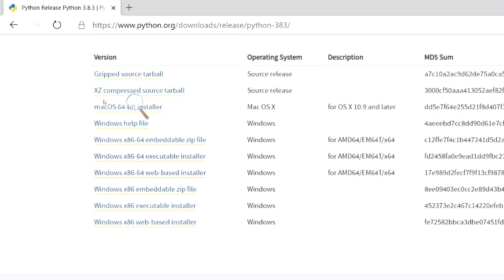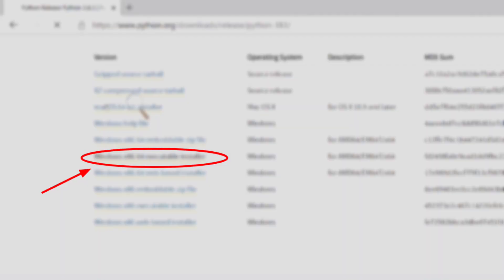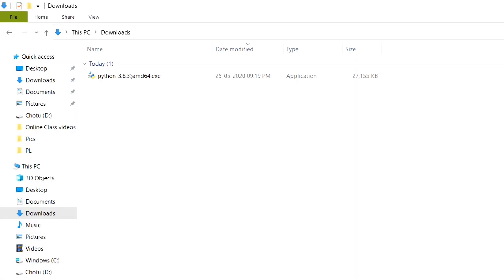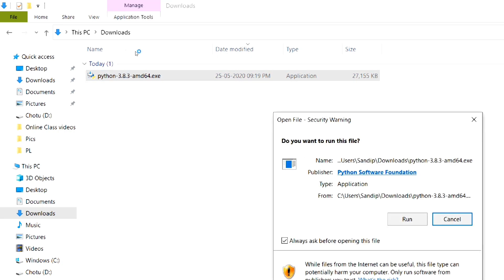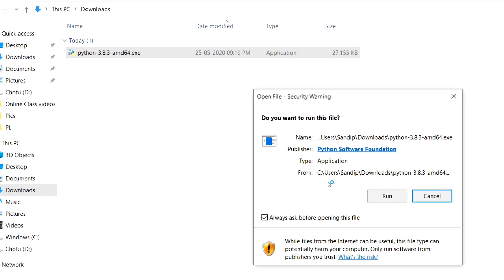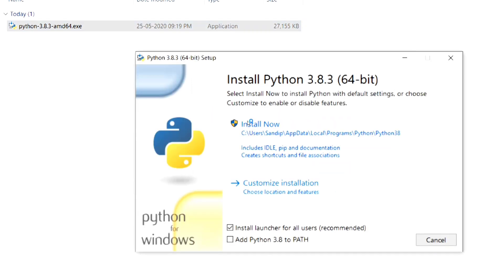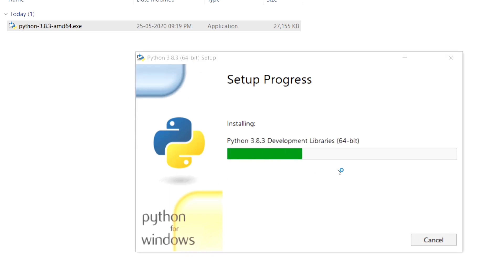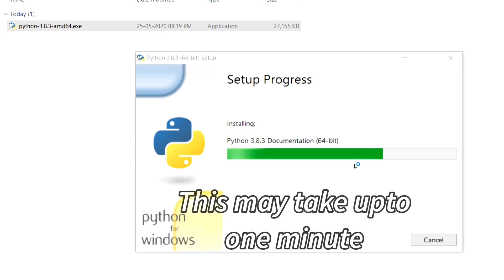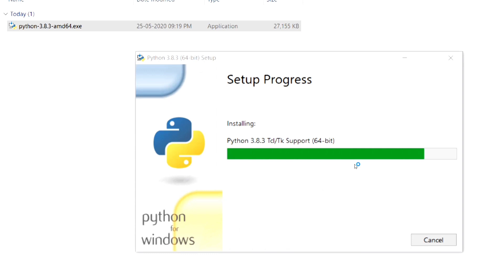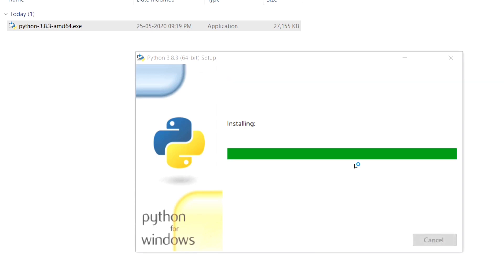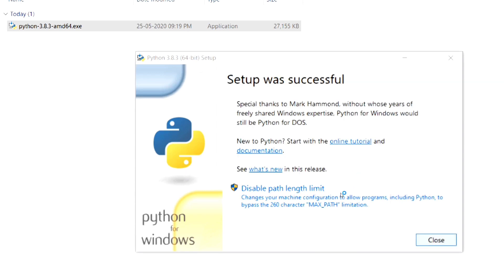I have a 64-bit computer, so I am selecting accordingly. We have downloaded the file. Now install the software. Installation of Python is successful.